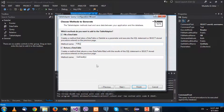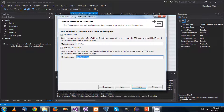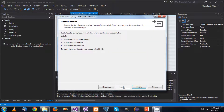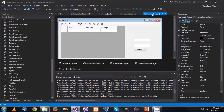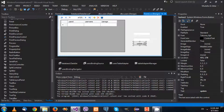We press Next and it will ask us for the name of the method. I'm going to say FillByAge. Note that FillByAge will fill an existing data table, while GetDataByAge will generate a new data table for you. I'll press Next and Finish.